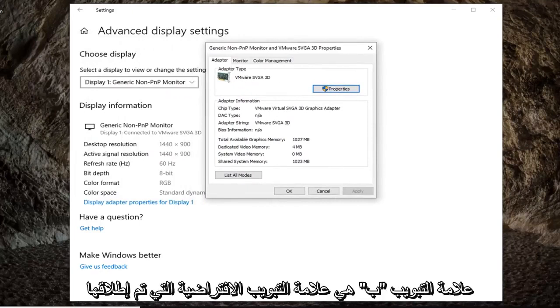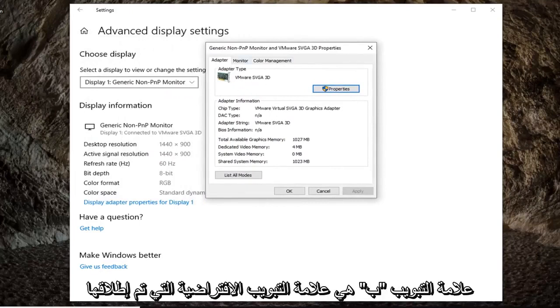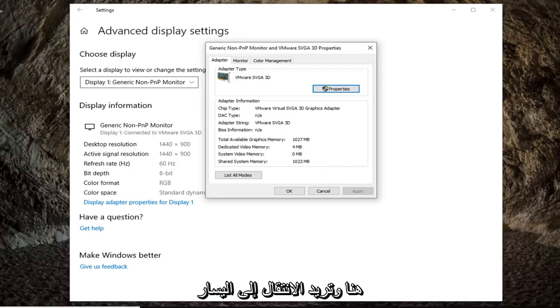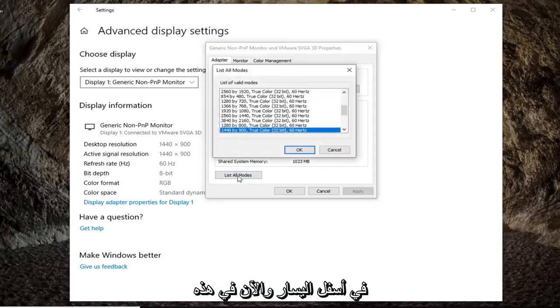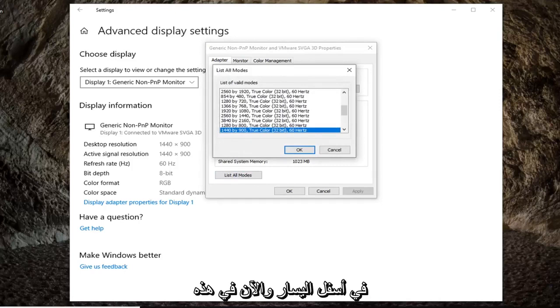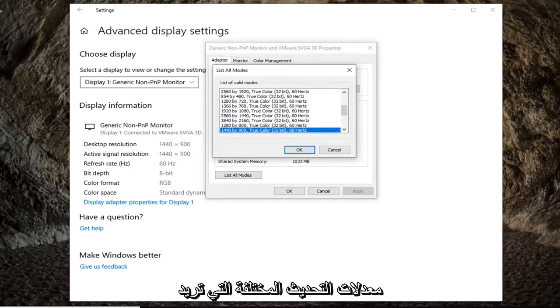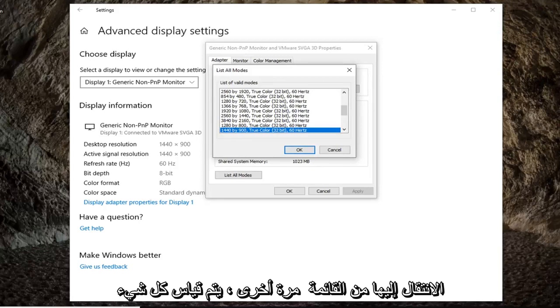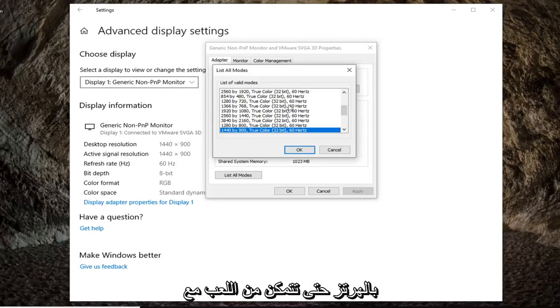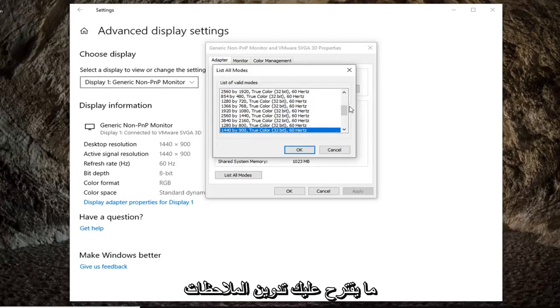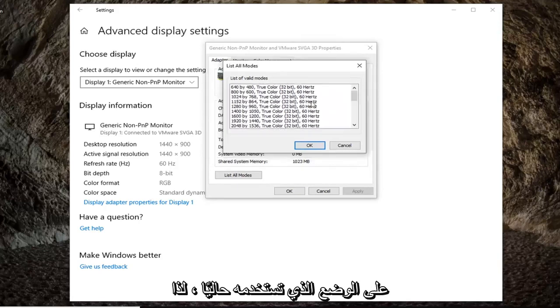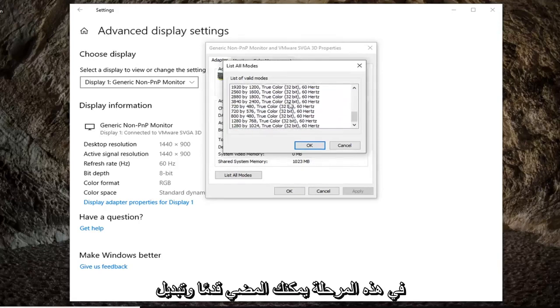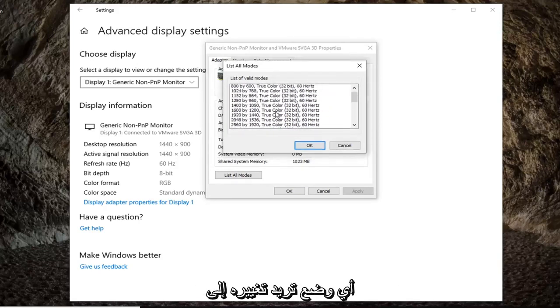The adapter tab should be the default tab that you are launched onto here. You want to left click on where it says list all modes at the bottom left. Now at this point you would be able to select from the list different refresh rates you want to go with. Again, everything is measured in hertz. So you can play around with that in there, or it's suggested that you take note of the one you currently are using. At this point go ahead and select whichever mode you want to change it to.